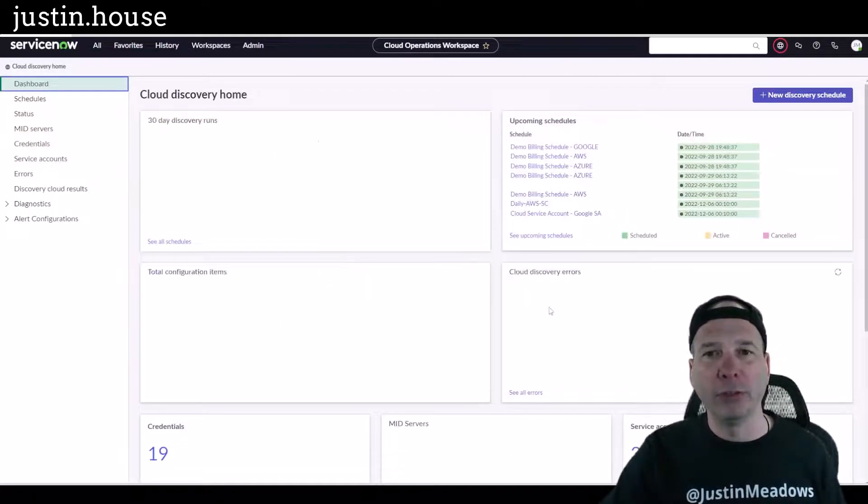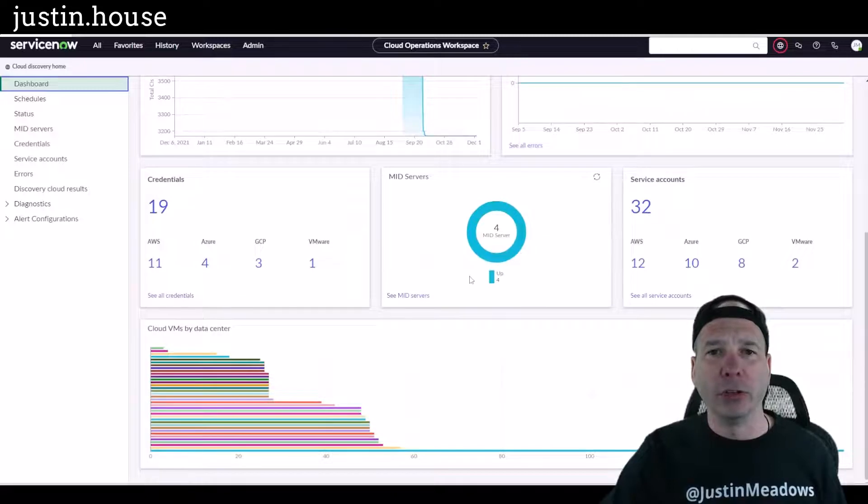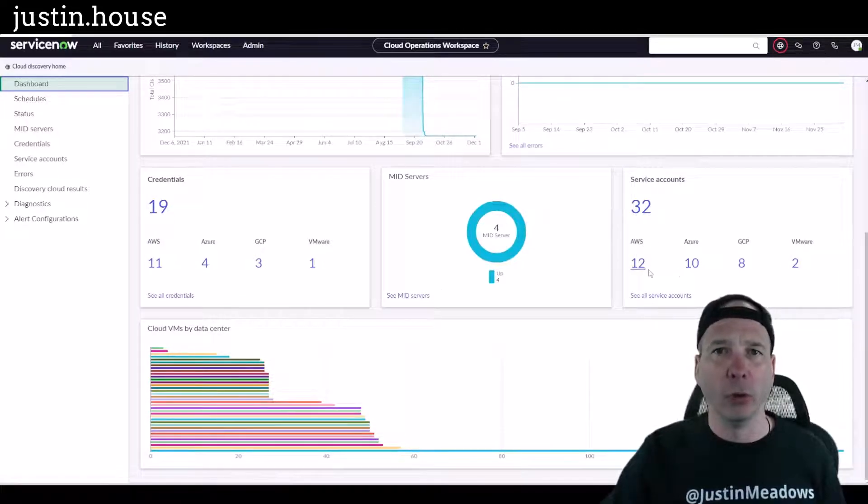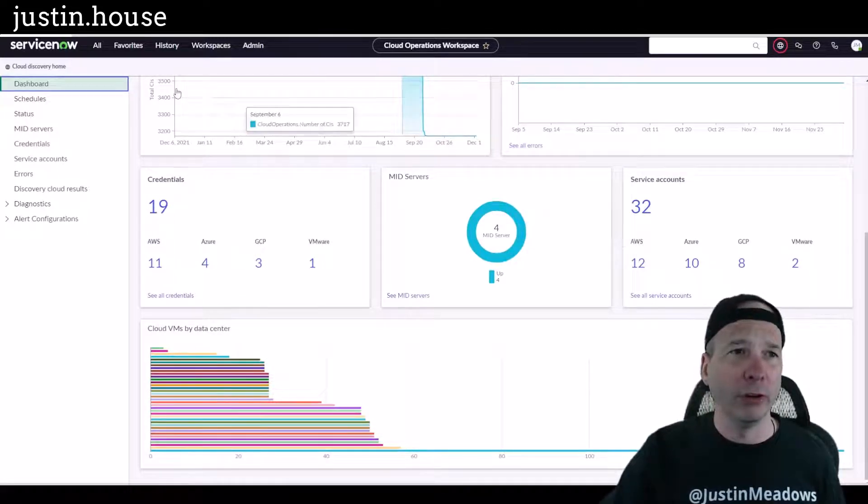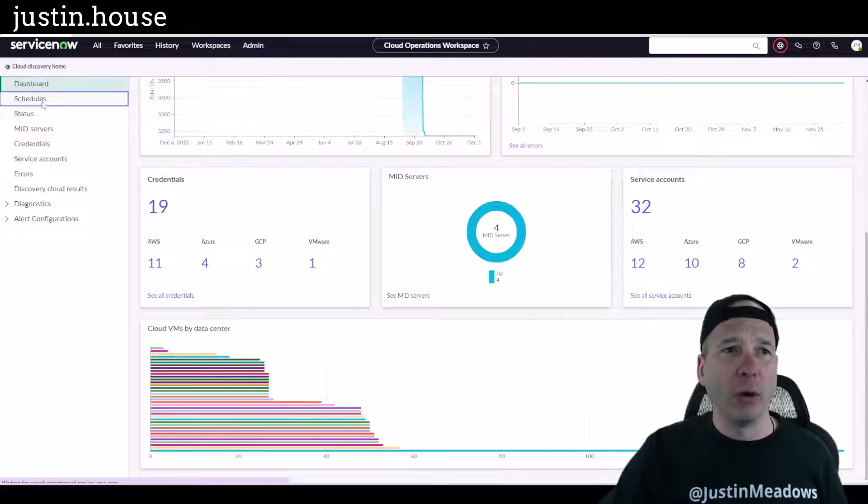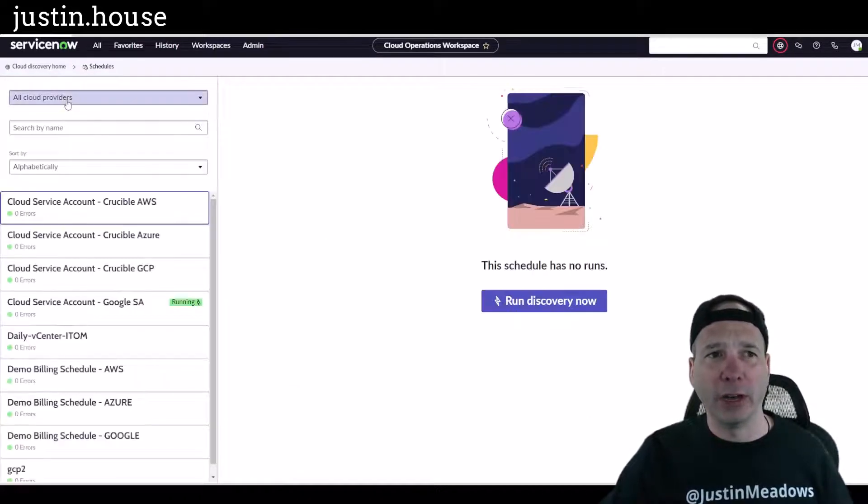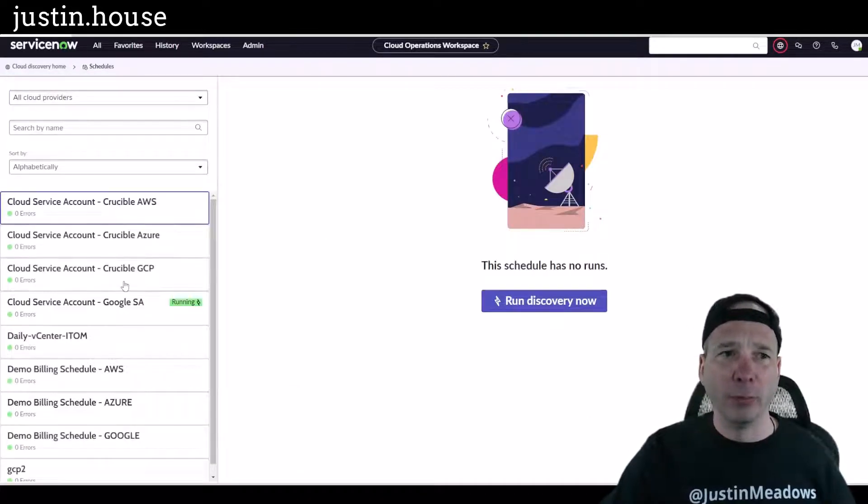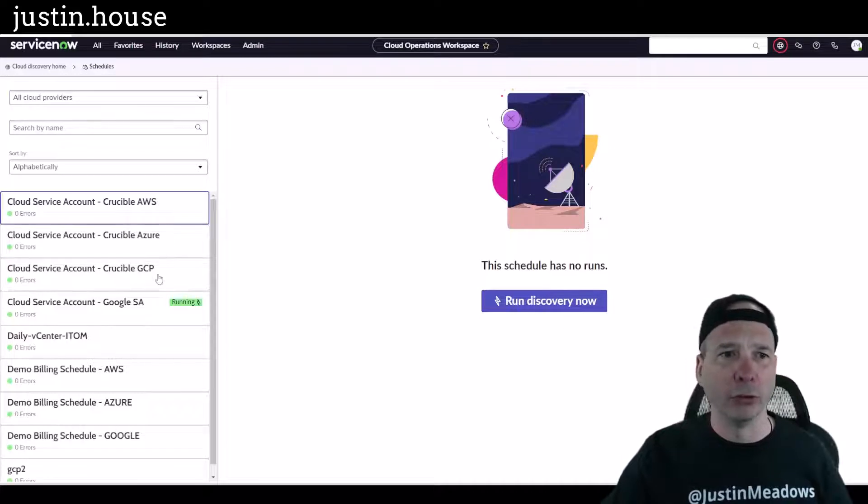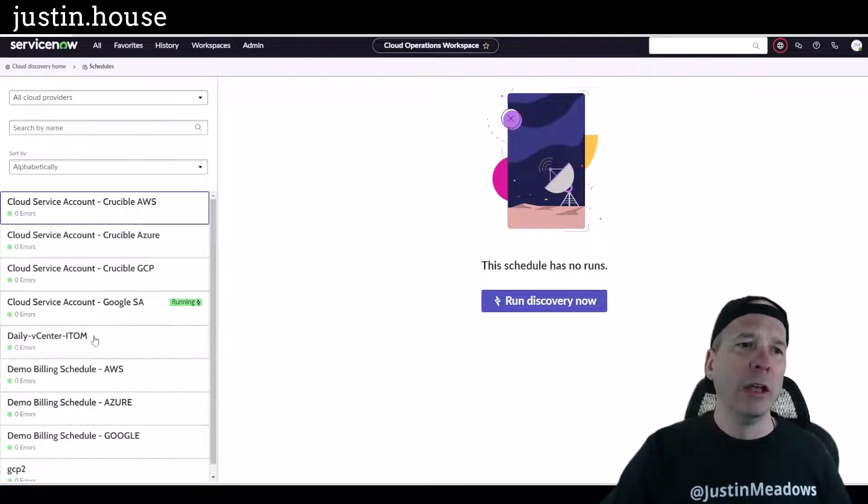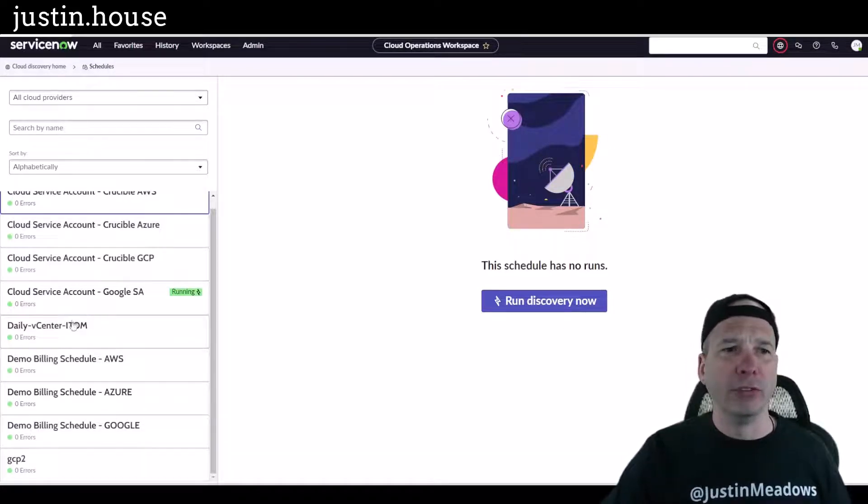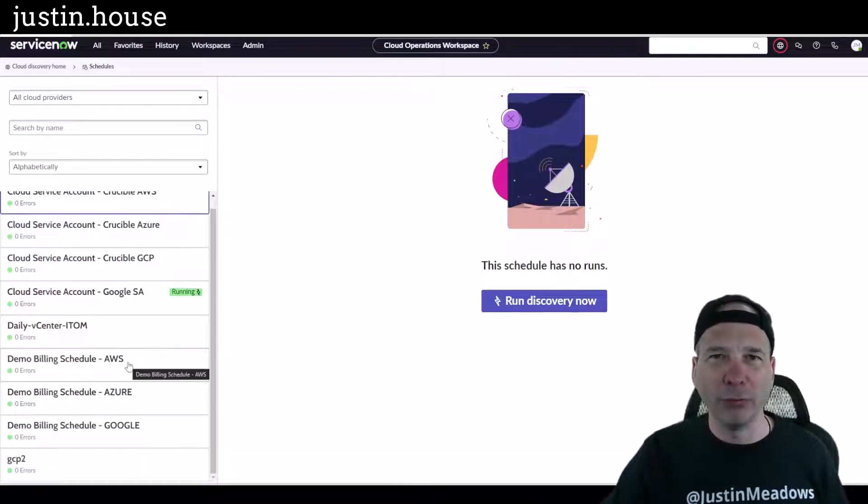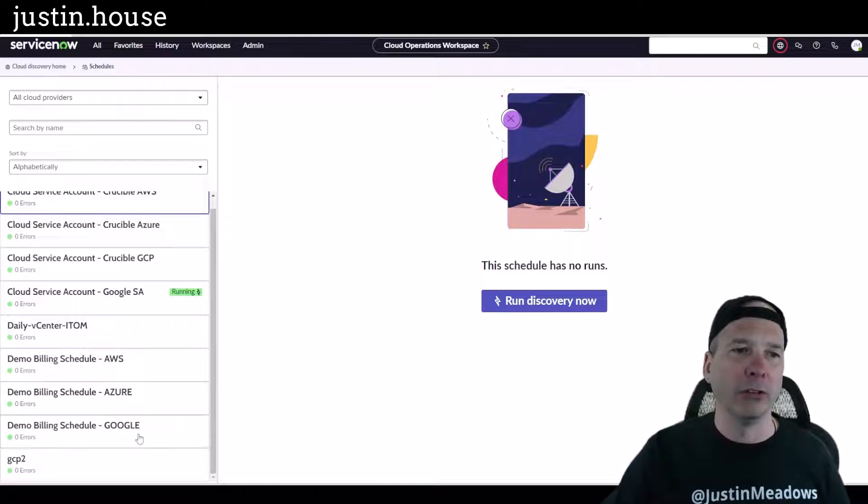Same thing for the rest of these. The mid servers, you can see I got four up. I can see all. I got service accounts broken down by provider. And then if I wanted to jump into these, on the left-hand side there's my schedules for Crucible AWS and Azure and Google Cloud. There's some vCenter stuff, some billing stuff for AWS, Azure, and Google.